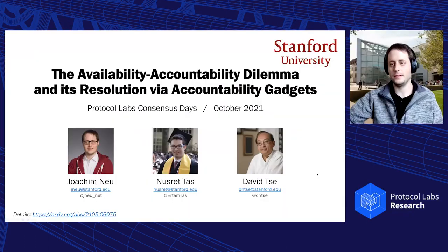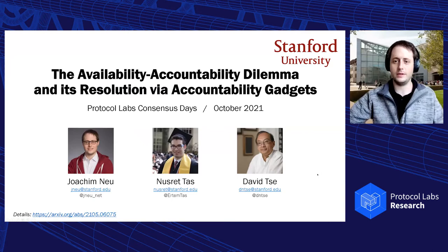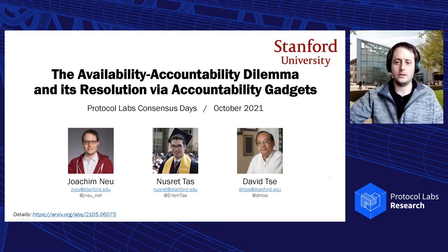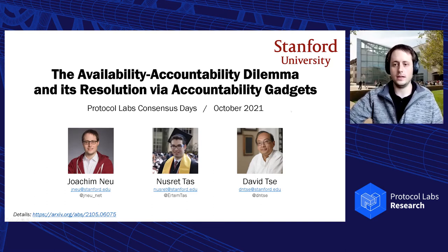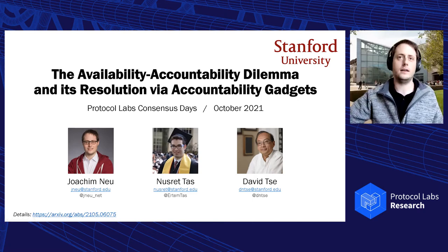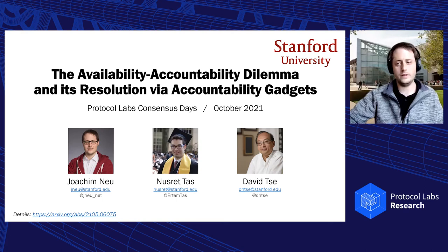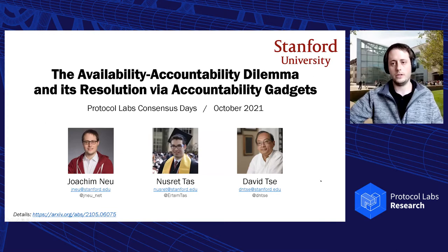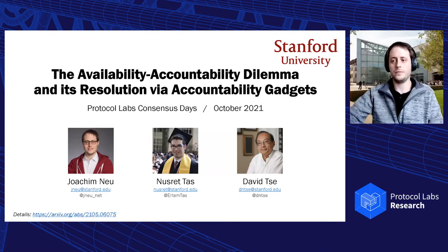Joachim Neu from Stanford University will be discussing the availability-accountability dilemma and its resolution via accountability gadgets. Thank you, Jonathan. Welcome, everyone. My name is Joachim Neu, and I'm presenting joint work with my colleague Nosred Tash and with our advisor David Che. We have a preprint on Archive — the link is down here, you can go check out the paper.